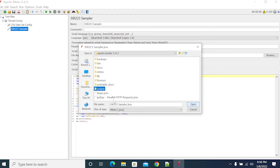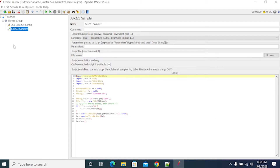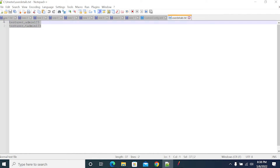Now, saving it as a create file — create file. Save.